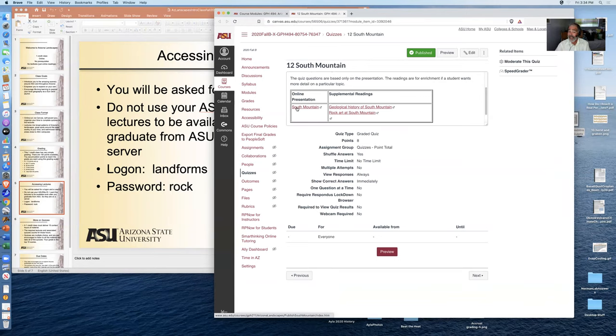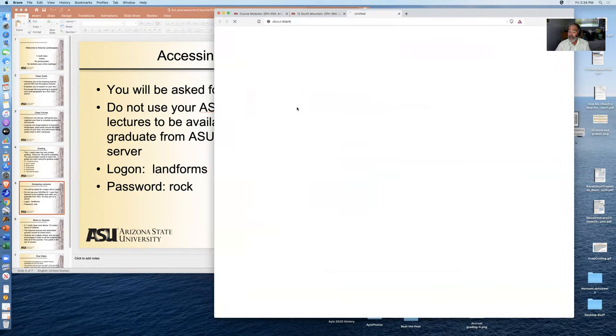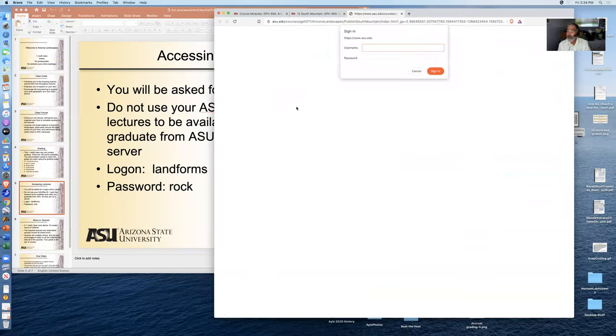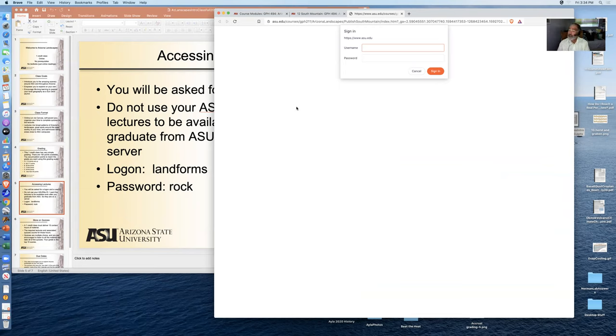I'm now going to click on the South Mountain presentation. It should open up a separate window and it's asking you for the logon. It's not your ASU RITE ID. It's, do you remember, landforms rock.